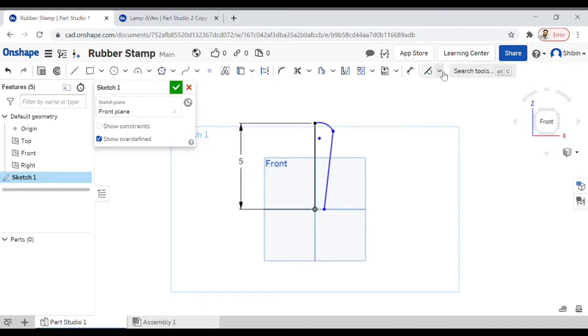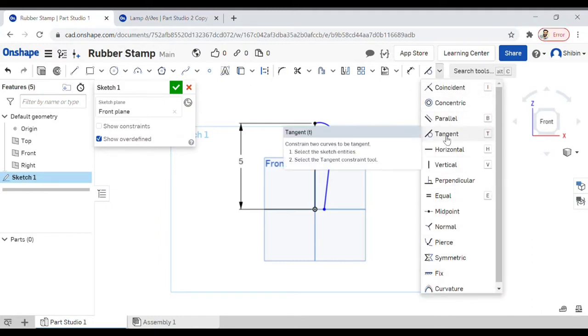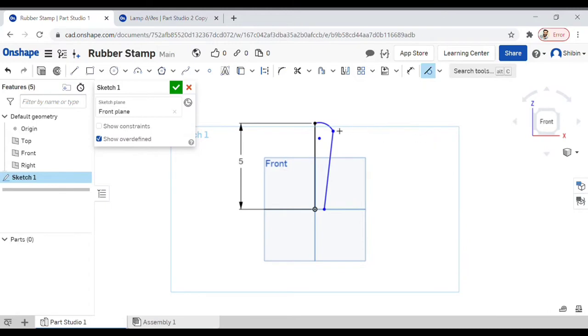There are a few constraints here, so I'm going to select the tangent constraint and click on that, select this arc and this line. See, now that curve is perfectly tangent with that line.